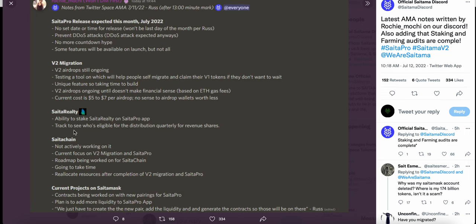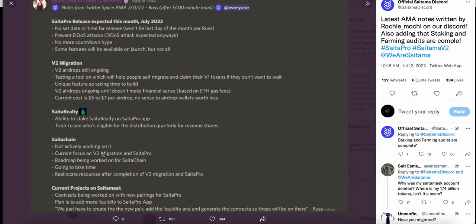Saitama Realty: ability to stake Saitama Realty in SaitaPro app. Tracked as eligible for quarterly revenue share distribution. SaitaChain: which is something they had mentioned previously as a potential feature in the ecosystem - they are not actively working on it. Current focus is V2 migration, completing all airdrops, and SaitaPro. Roadmap being worked on for SaitaChain - going to take time. Will reallocate resources after completion of V2 migration and SaitaPro. Current projects on Saitamask: contracts are being worked on for new pairings for SaitaPro. Plan is